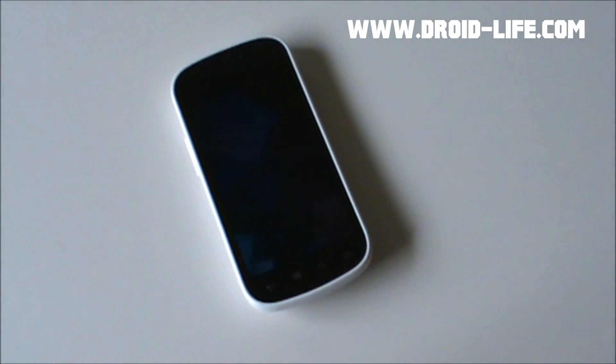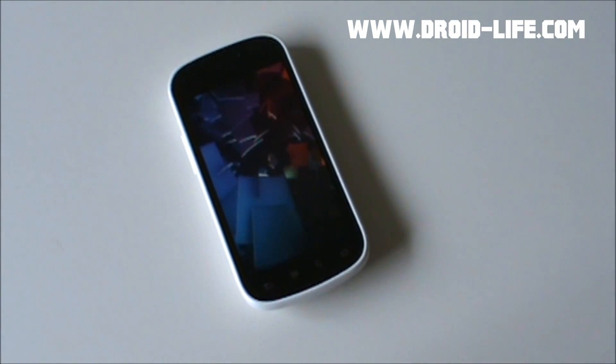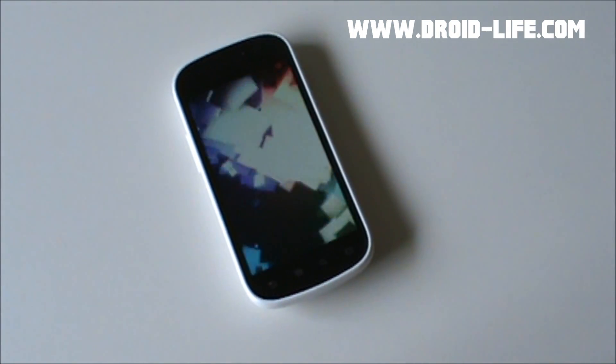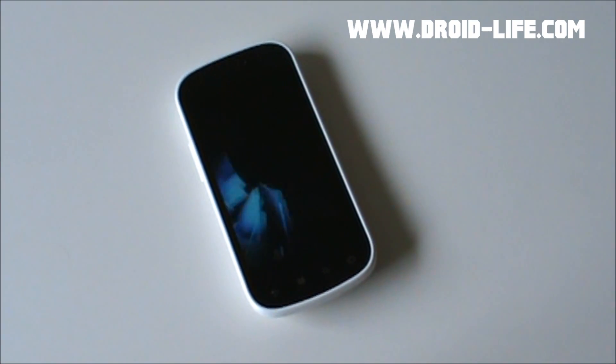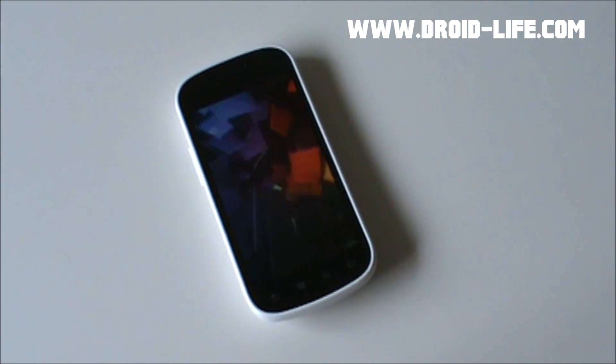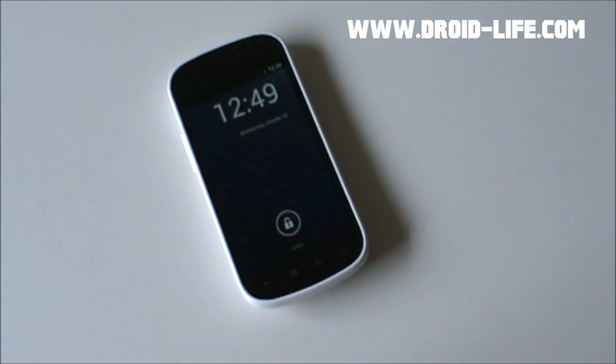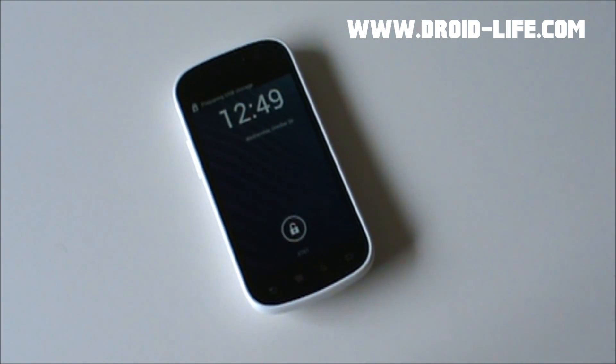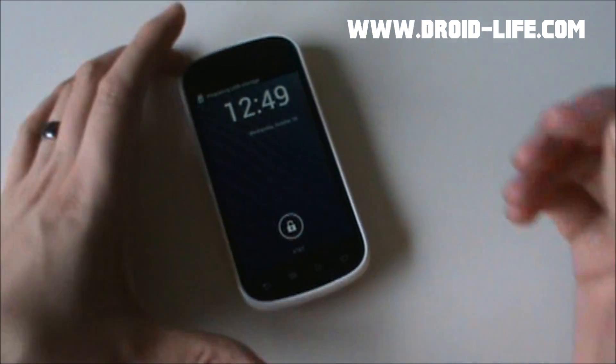But again, watch this. It should be done any second now. It's one of the faster boot sequences I've seen on a phone in quite some time. Of course, it feels longer with me talking. There we go. So pretty quick, right?